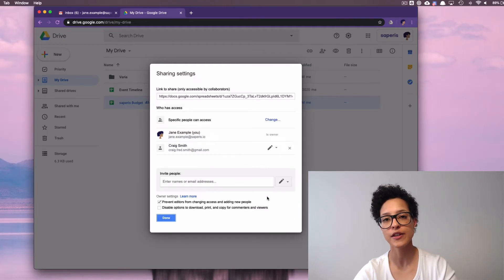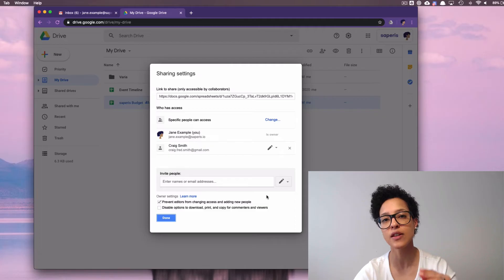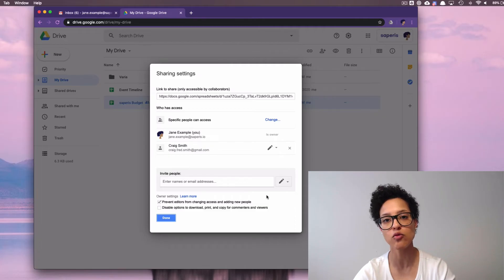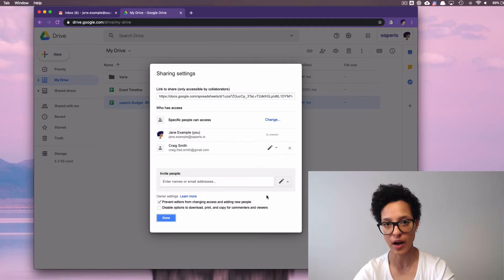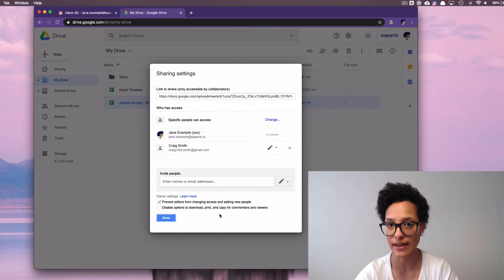And this prevents Craig from giving someone else rights over this file. Okay, that's the first case.